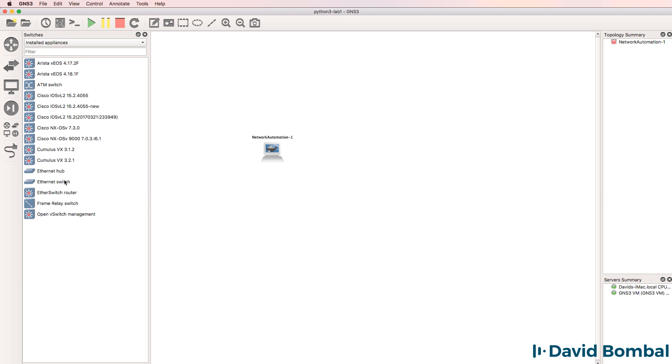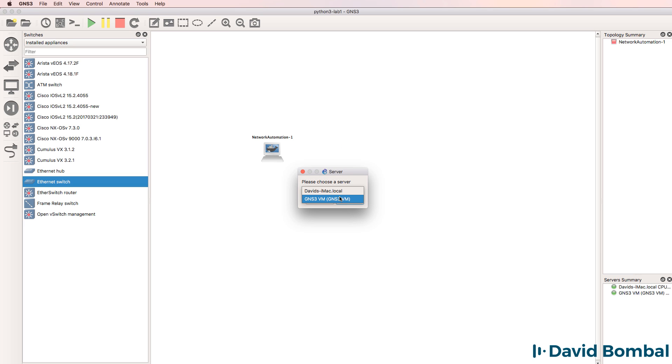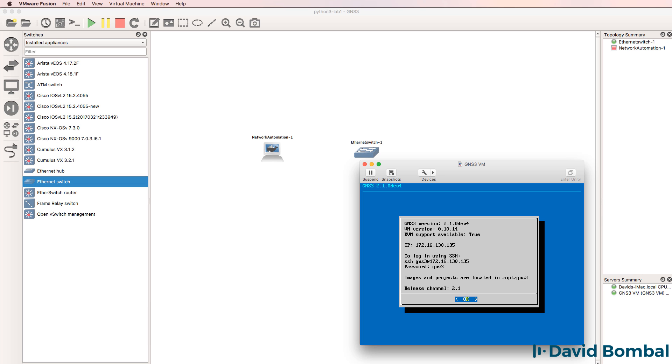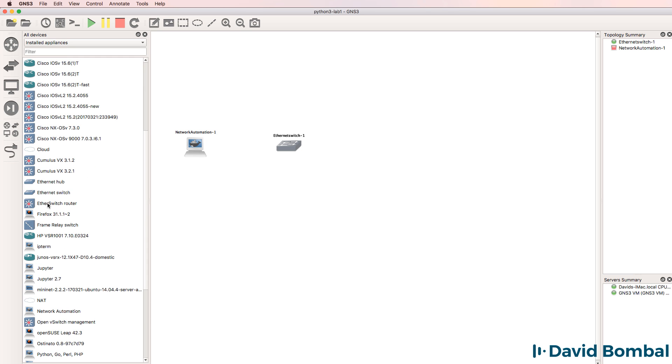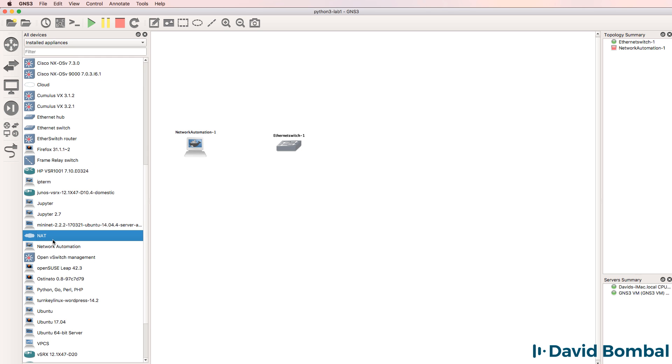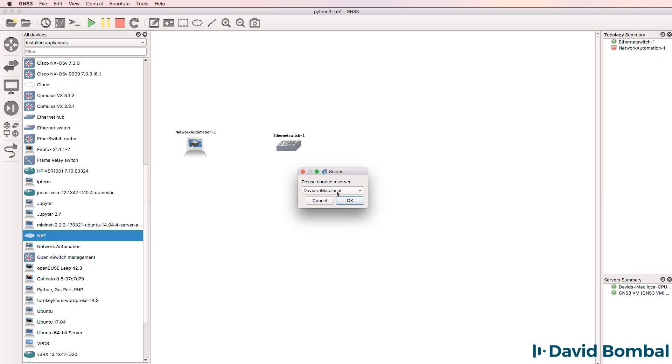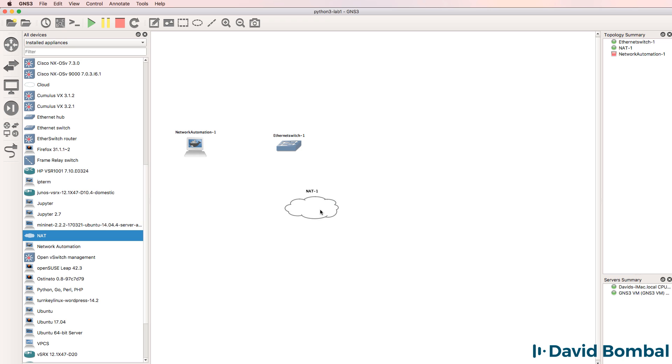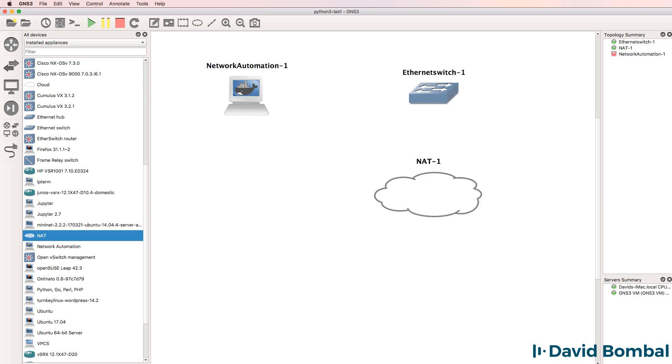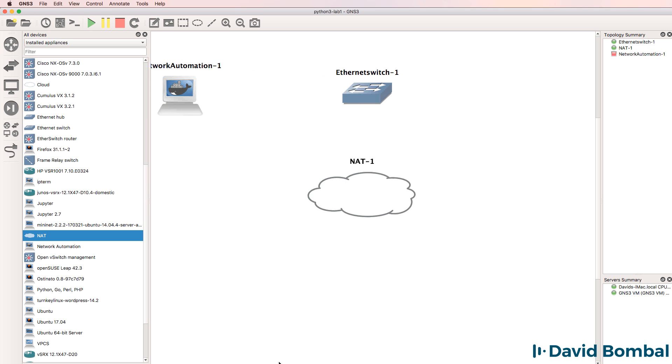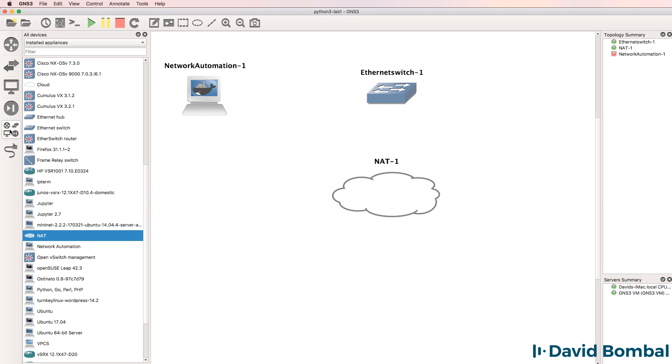In my example, I already have the network automation container installed, so I'm going to drag it to the GNS3 workspace. I'll also drag an ethernet switch to the GNS3 workspace and run that on the GNS3 VM. In my example, I'm running all devices on the GNS3 VM. The network automation container boots up very quickly, so I want to have the ethernet switch in the topology which will allow the Docker container to get an IP address from the NAT cloud and also have internet connectivity.